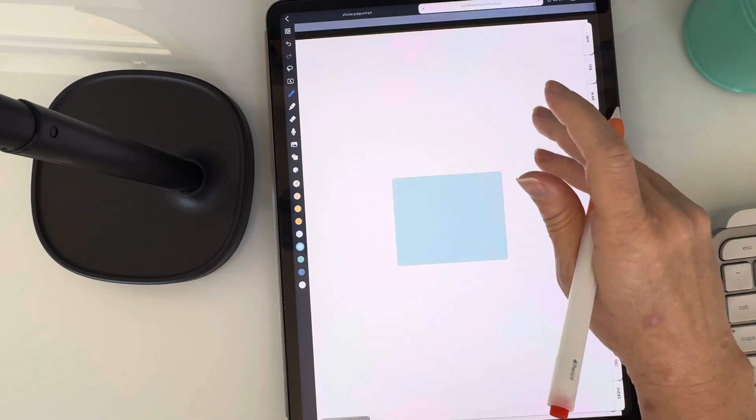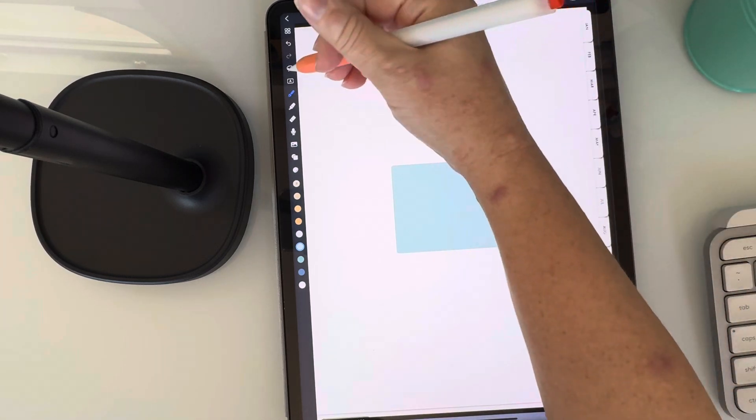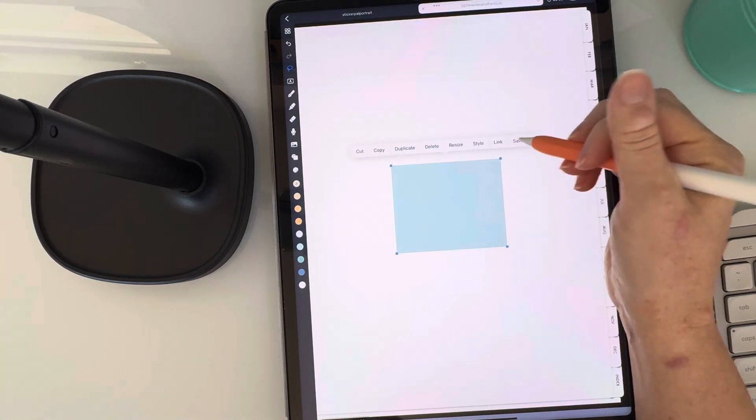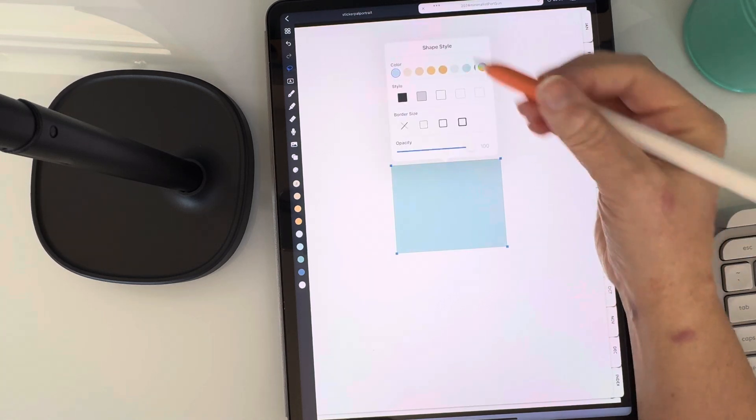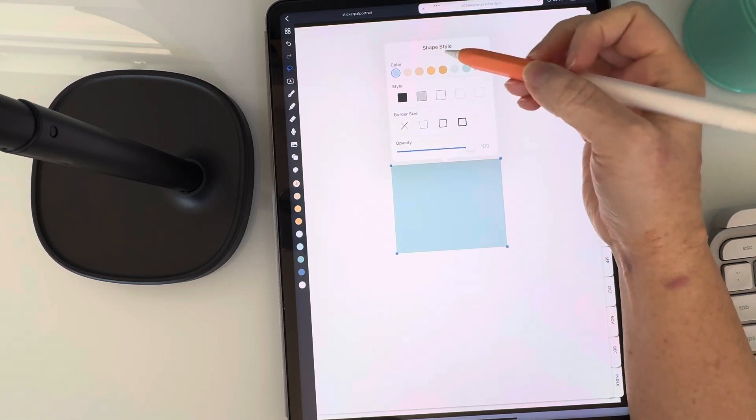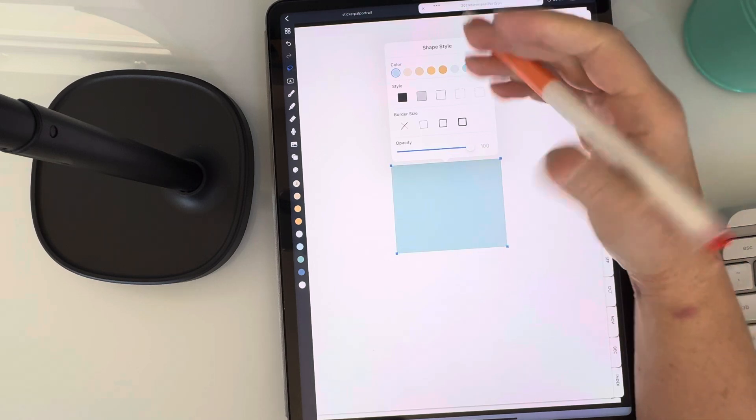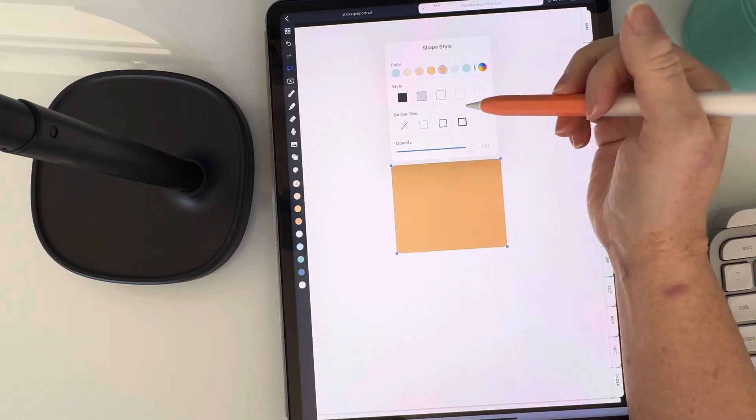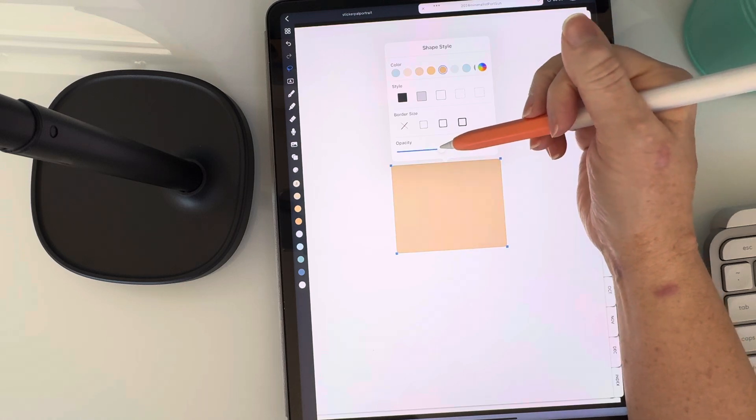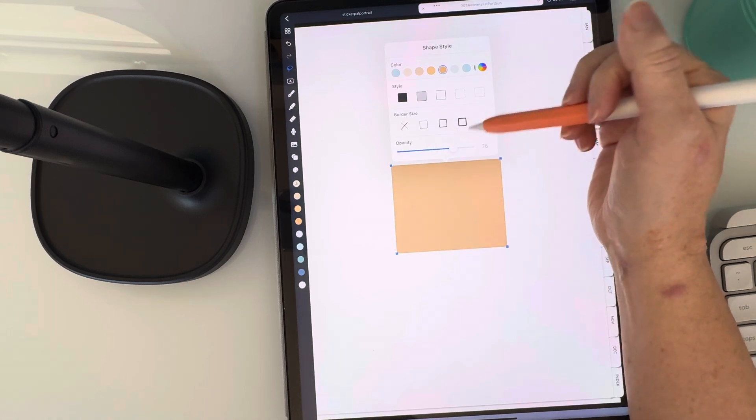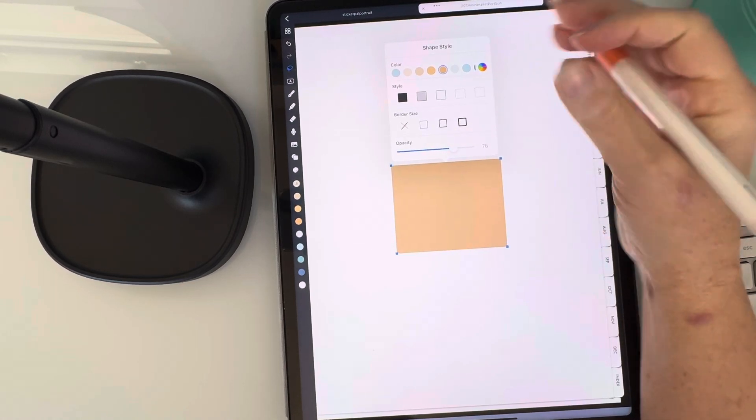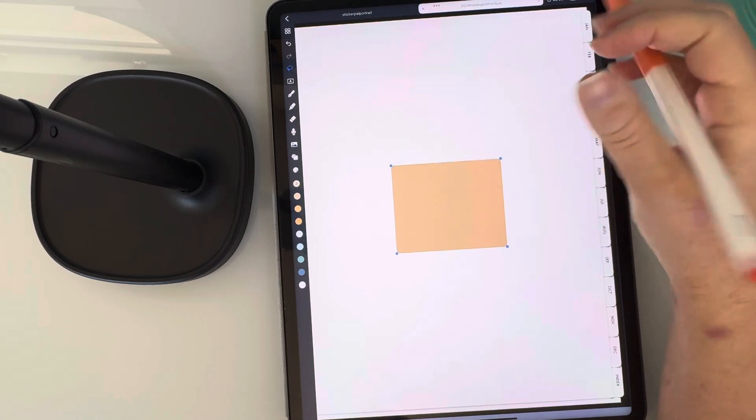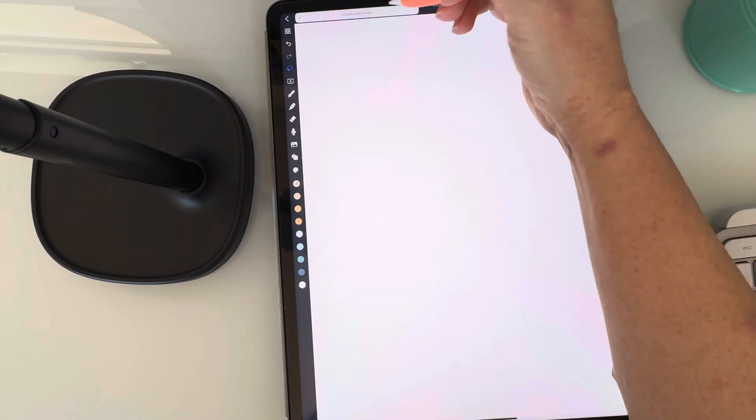You can change the opacity of the shape. So if I select it, I can hit style here and in this style toolbar, I can change the color, I can change the opacity, I can put a border on it. There's lots of things you can do. So changing the opacity is really helpful.